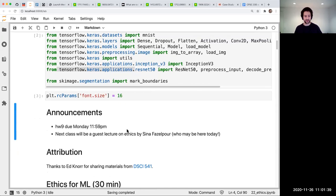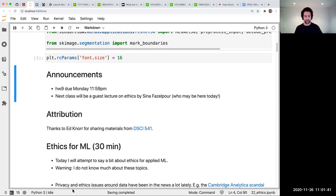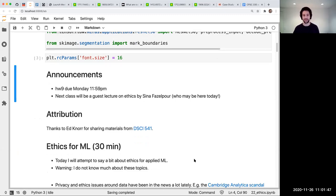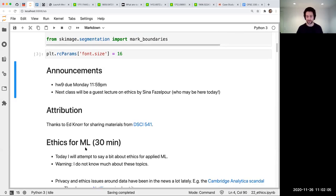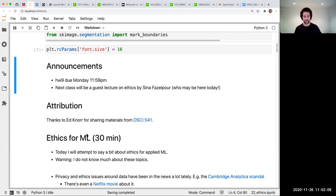Today I'm going to be talking about ethics, which is not something I know much about, but I felt like it needed to be in the course. This time it's going to be better than last time because we'll have a lecture from Sina as well. I'll warn you that today's lecture is kind of disorganized — I'm just going to dump a bunch of stuff I've come across over time and hopefully it'll be informative.